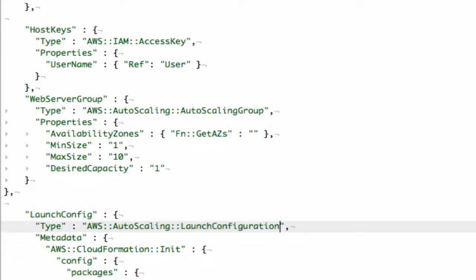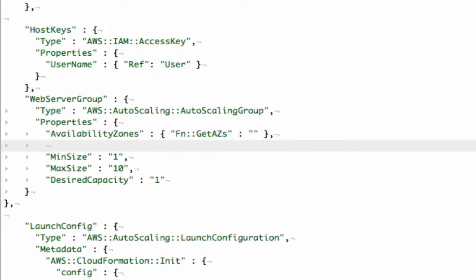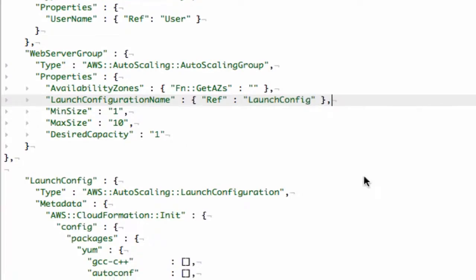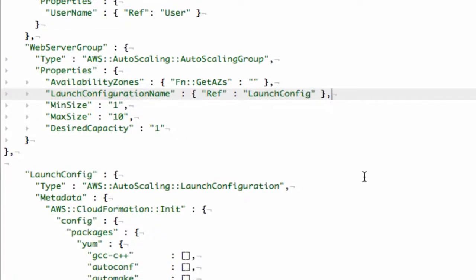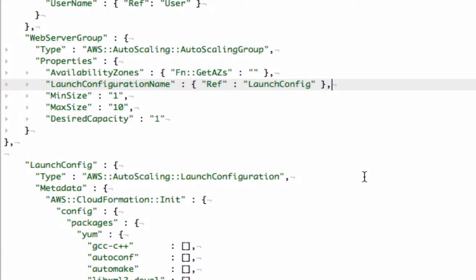Okay we're almost there. The next thing I need to do is I need to tell the web server group about its launch configuration. So what I just need to do is add that in here. So there we go, I'm now referencing my launch config and the web server will now use this particular launch configuration whenever it's launching up a new instance.